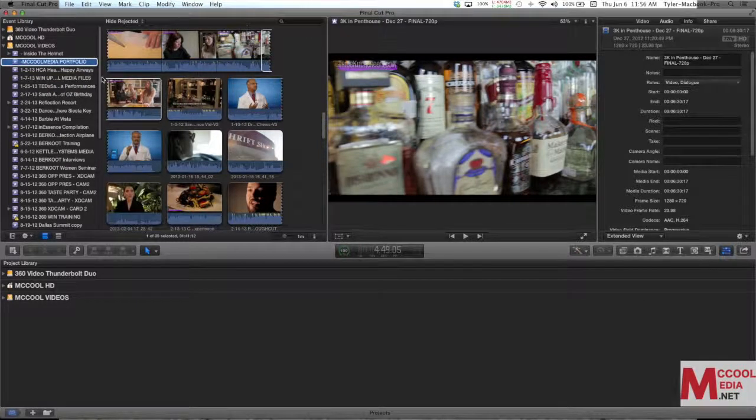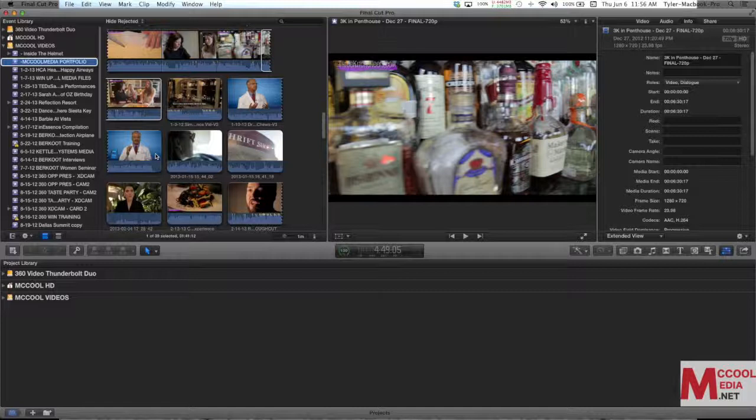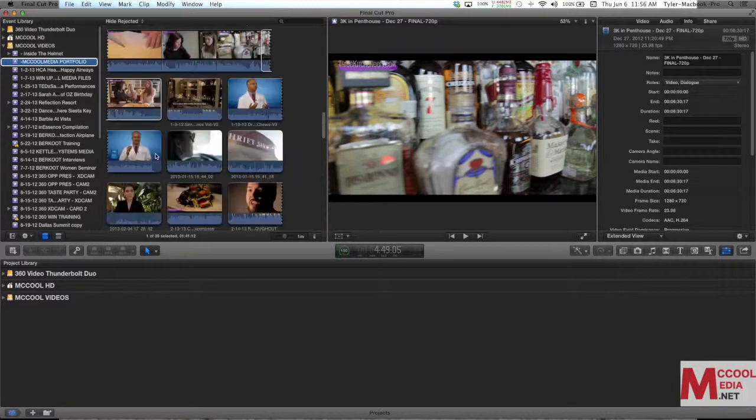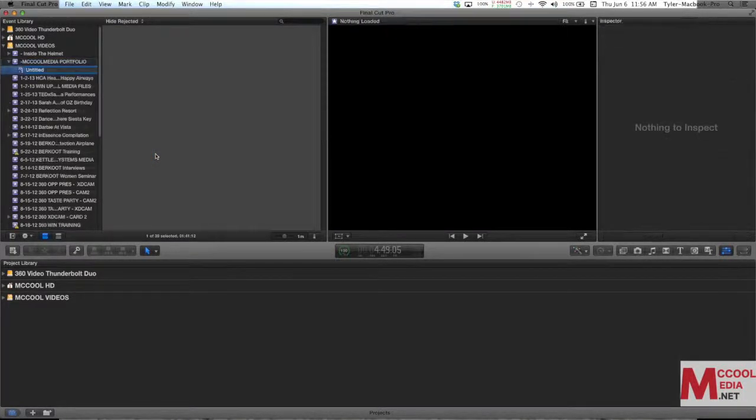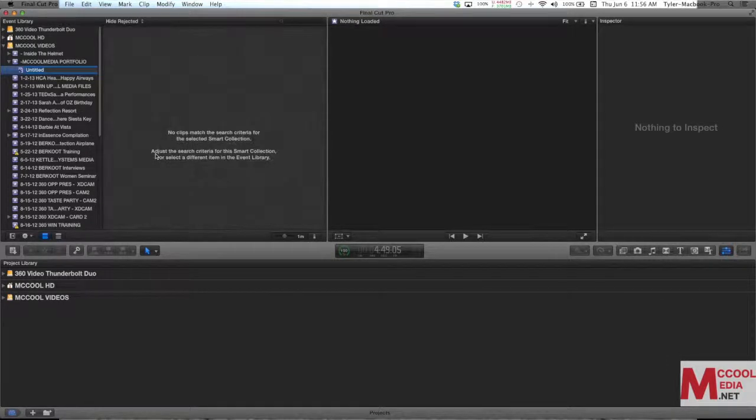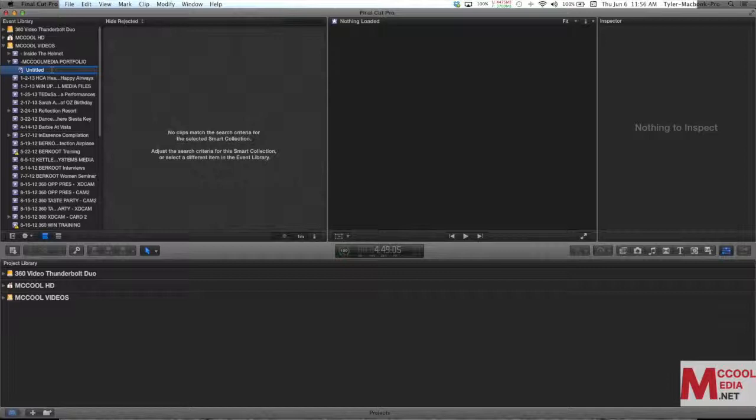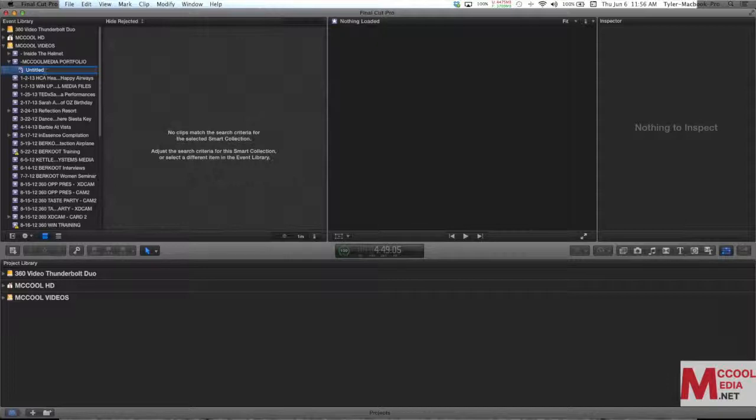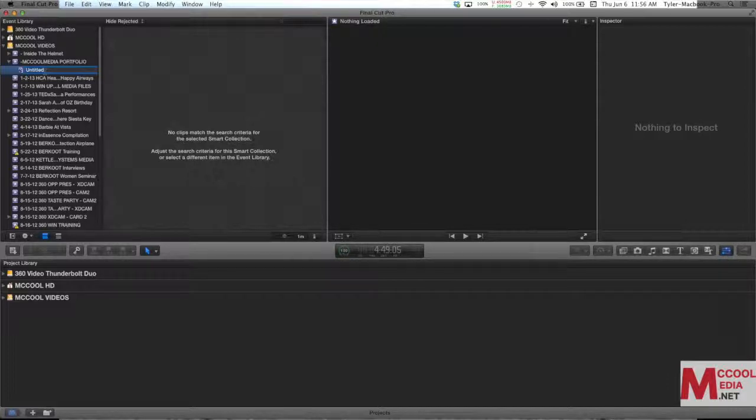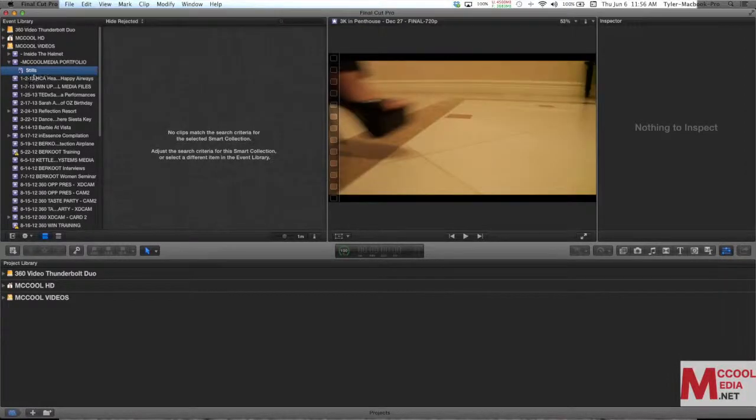What it's going to do is it's going to ask how we want to sort this collection or what do we want to be in this collection. Now it asks for a name. By default it says untitled and there's this little purple piece of paper with a gear and that signifies this is a smart collection. We're just going to put let's say stills. We'll start with that.